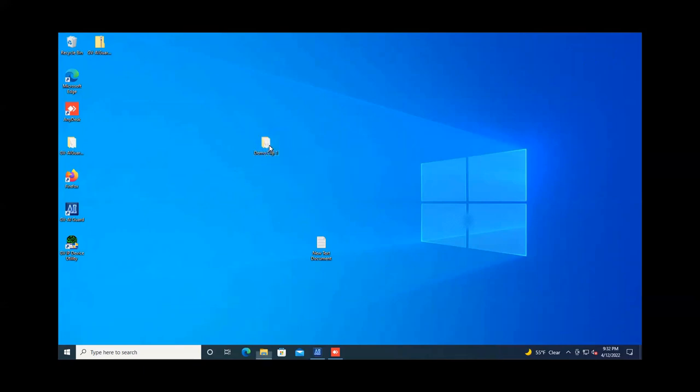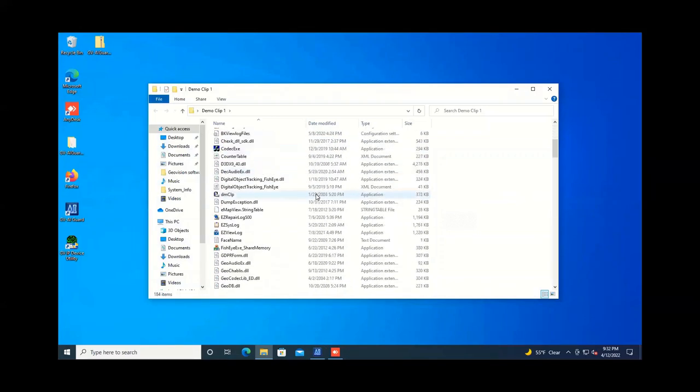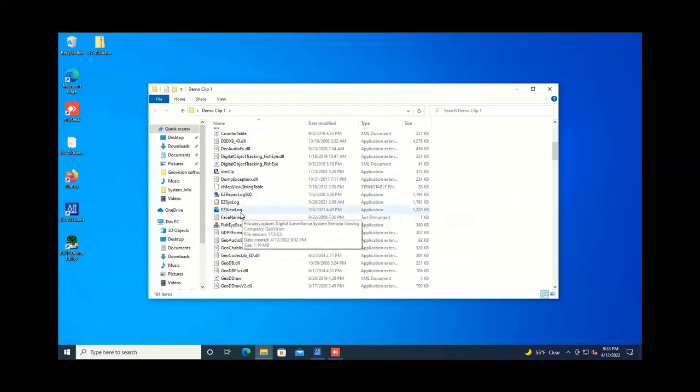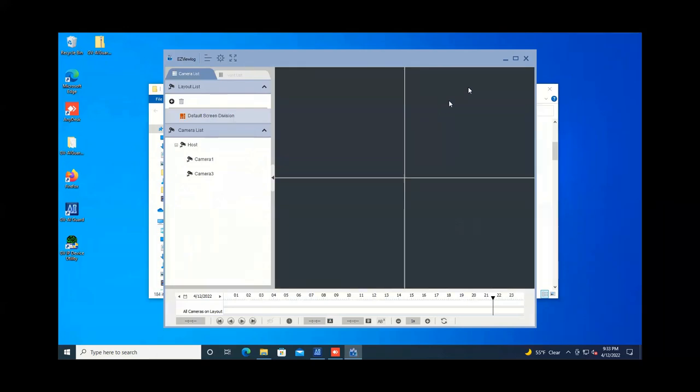Now when you open up this folder, you will notice that there are a lot of files in here. But really the only file that you're interested in is the one called easy view log. Just remember that it's easy, so all you have to do is look for easy view log. Double click on it and then it will execute the GeoVision player.